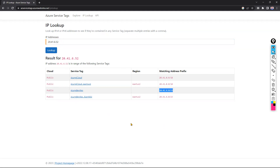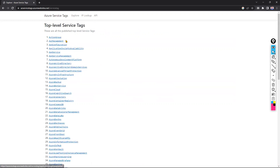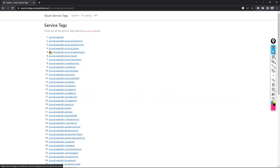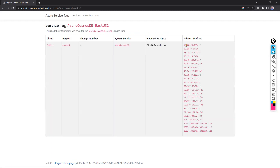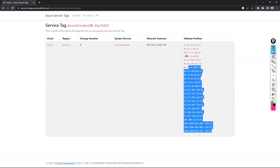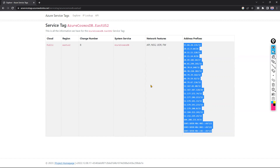If you want all public IP address ranges for a specific service, click 'Explore' at the top. You can filter by service — for example, Azure Cosmos DB — and then click on it. You can view globally or filter by region. Selecting East US 2, you can see all the address prefixes Microsoft uses for Cosmos DB in that region. These are the IP ranges you need to whitelist in your firewall for on-premises to Azure connectivity.